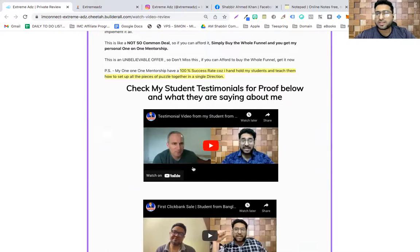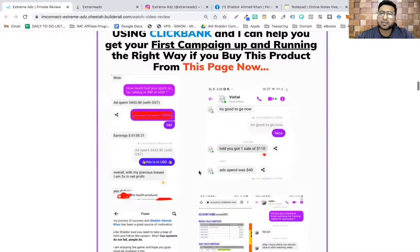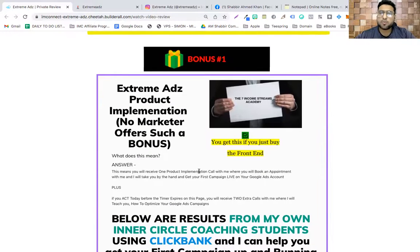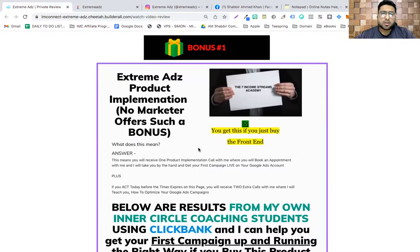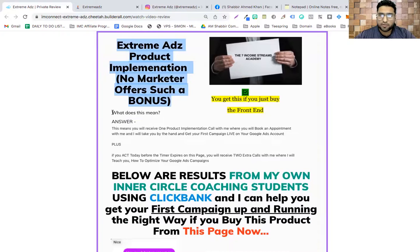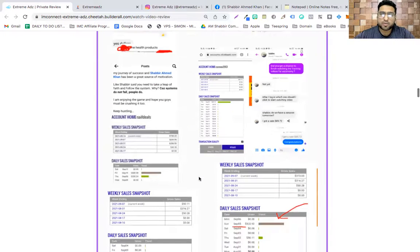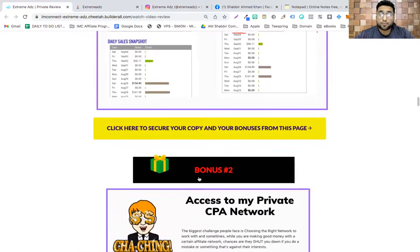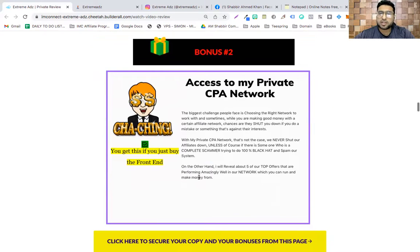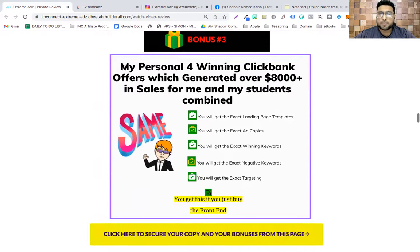You can go through my testimonials to see how happy my students are. If you just buy the front end, you still get all the bonuses except Bonus #6, which is exclusive to the bundle deal or full funnel purchase. Bonus #1 is Extreme Ads product implementation — I make sure my students get results. You'll also get access to my CPA network.